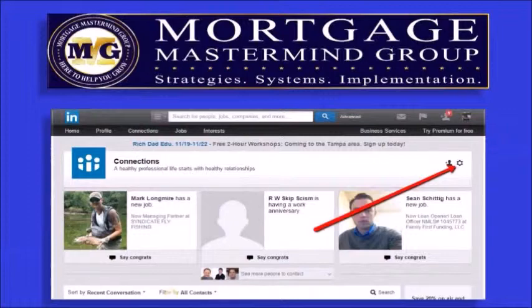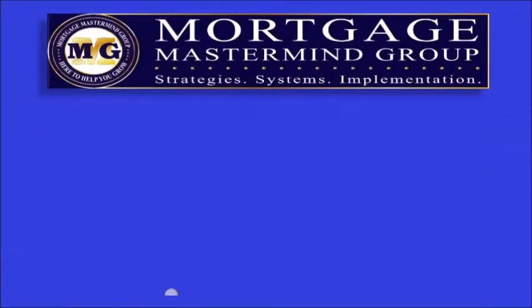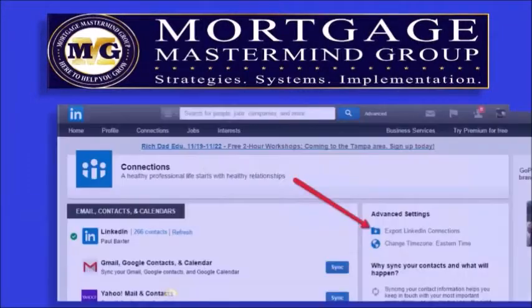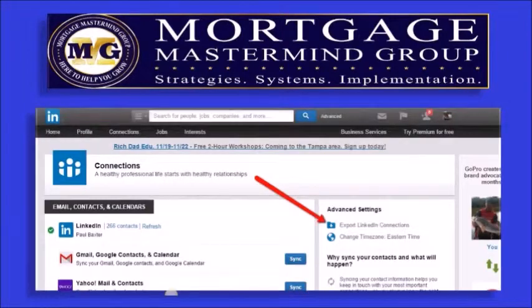On the top right-hand side there's a little sprocket — that's your settings. Go ahead and select your settings options in Connections, and that's going to bring you to the settings of your connections. On the right-hand side again, under Advanced Settings, you're going to see an option to export your LinkedIn connections.